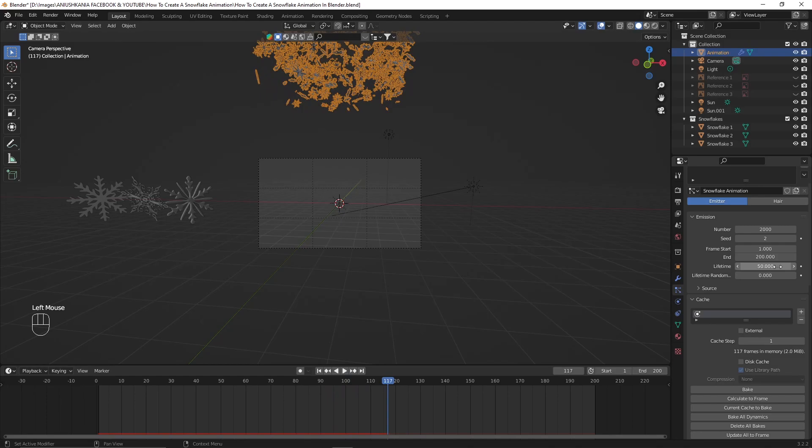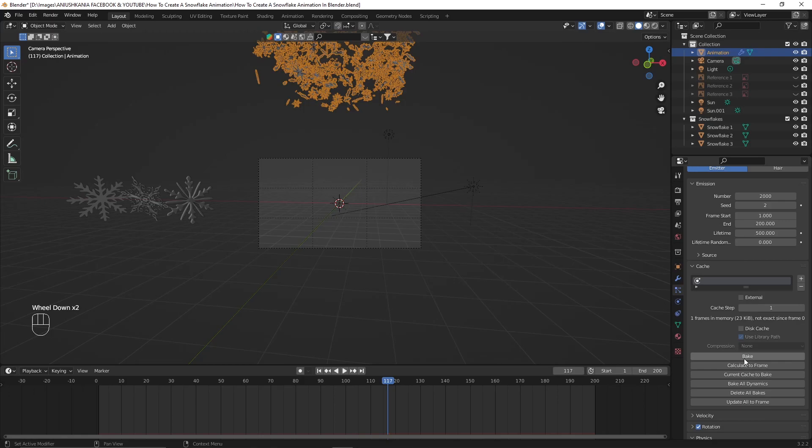Don't forget to also change the lifetime value which will make the particles disappear faster or slower.